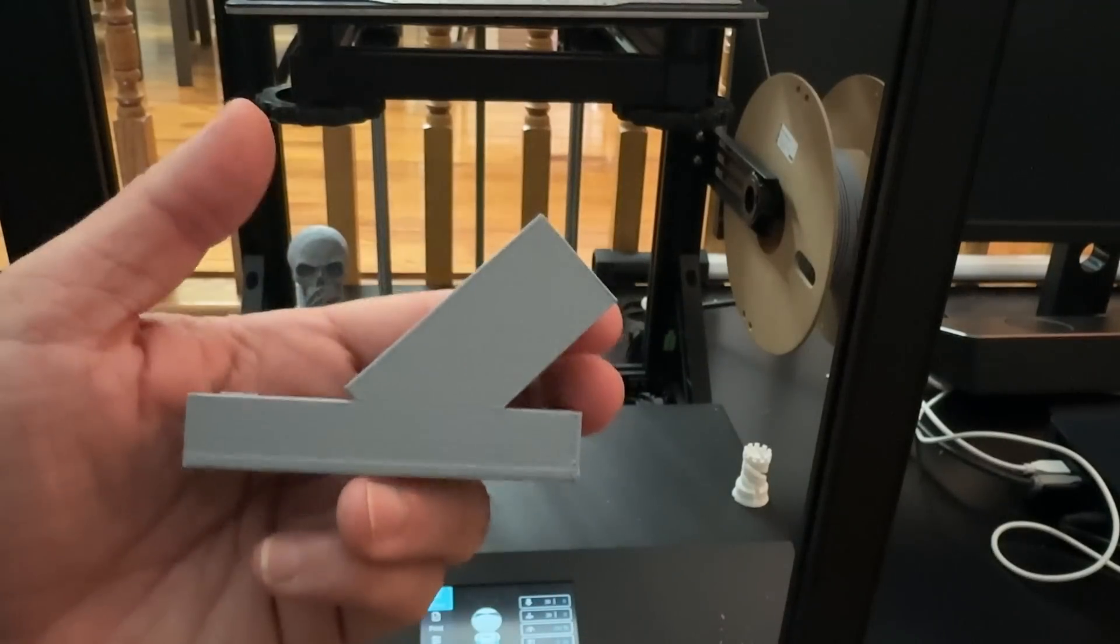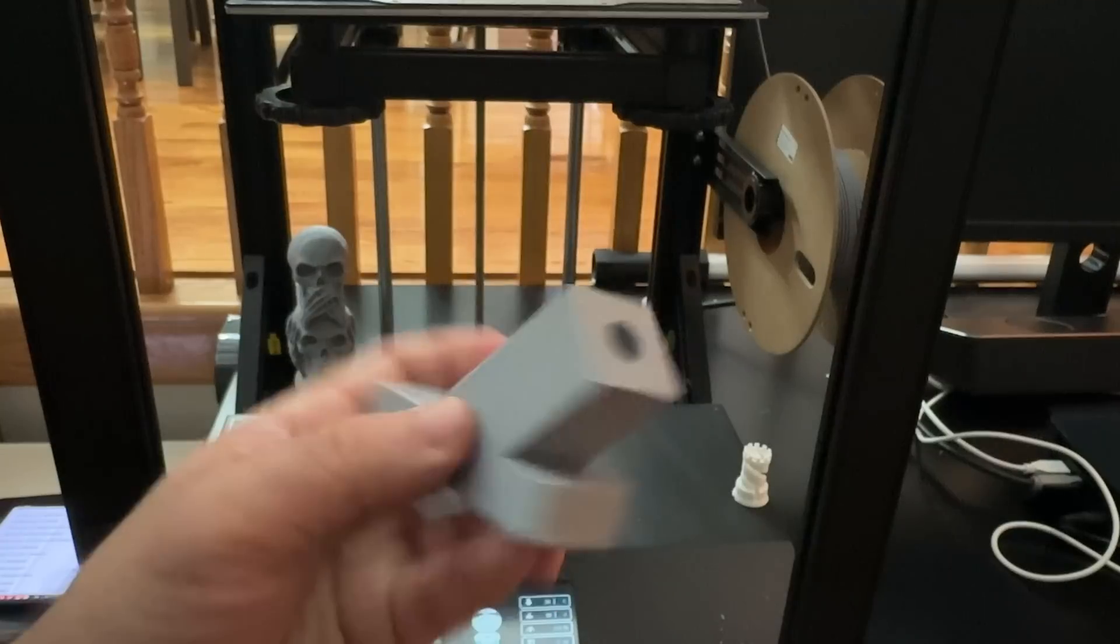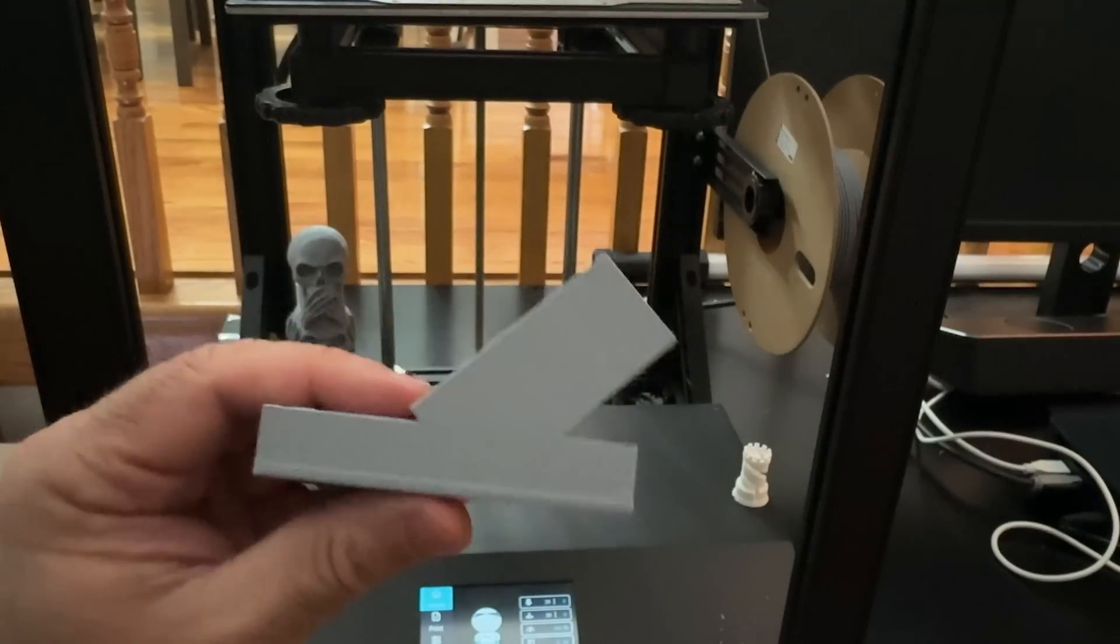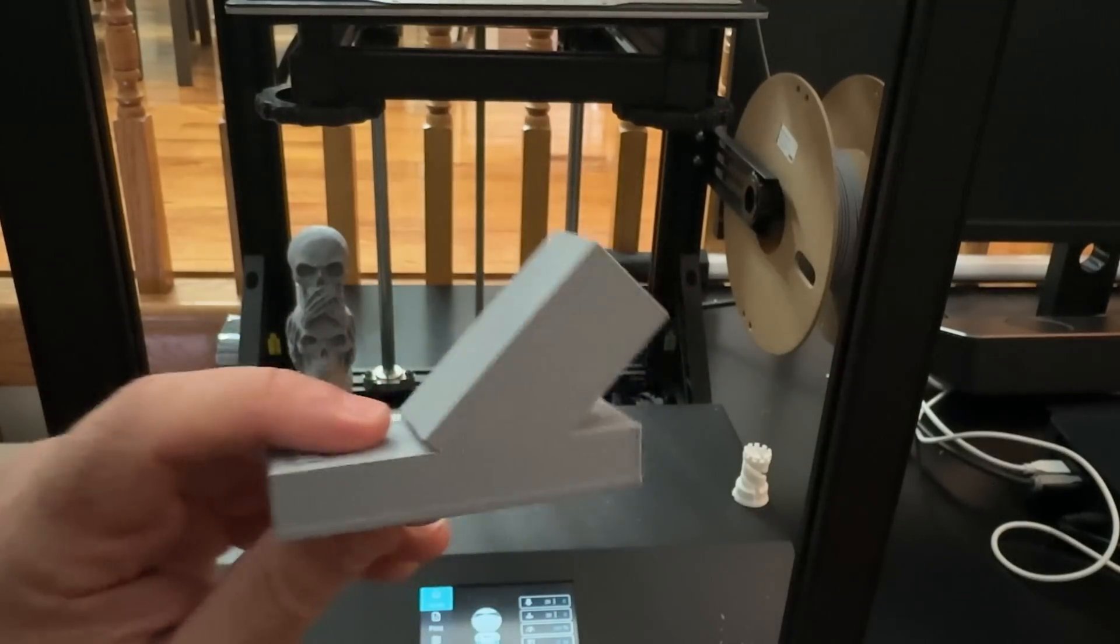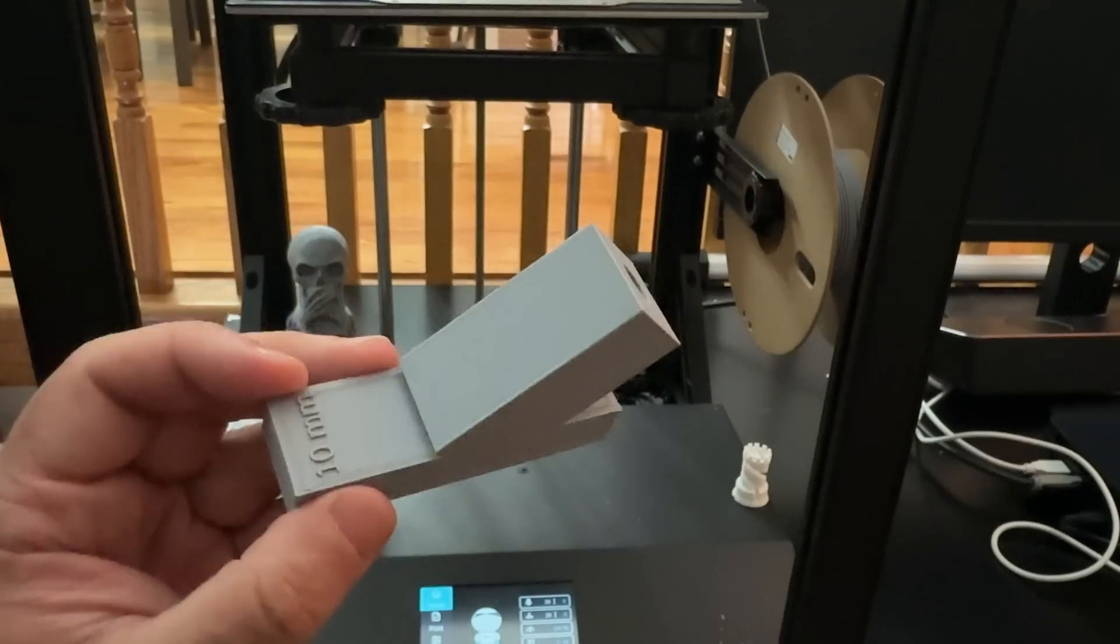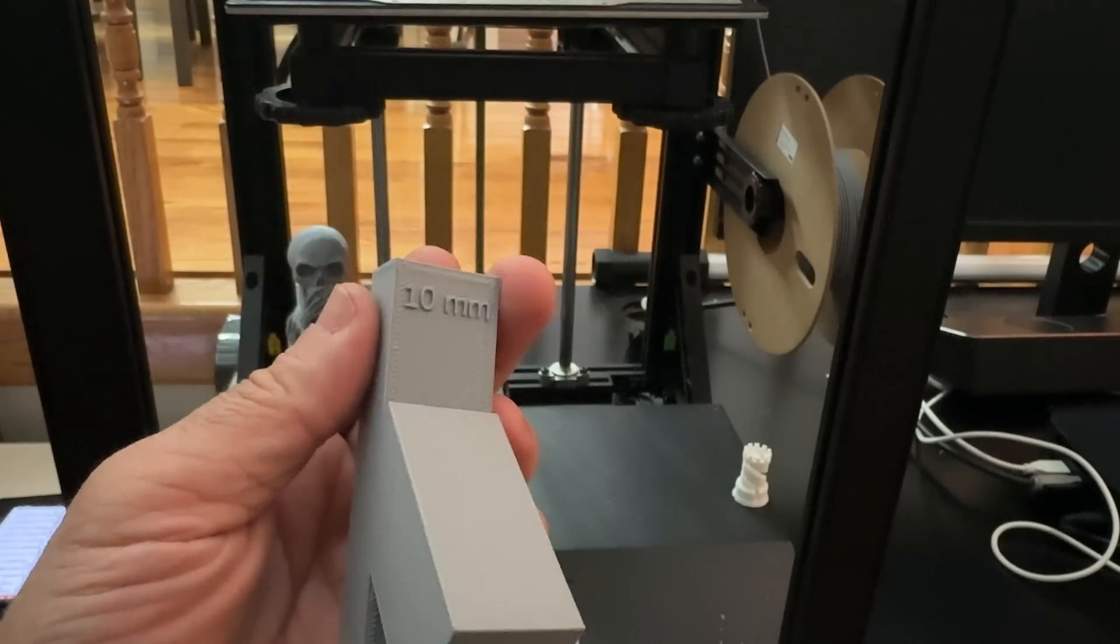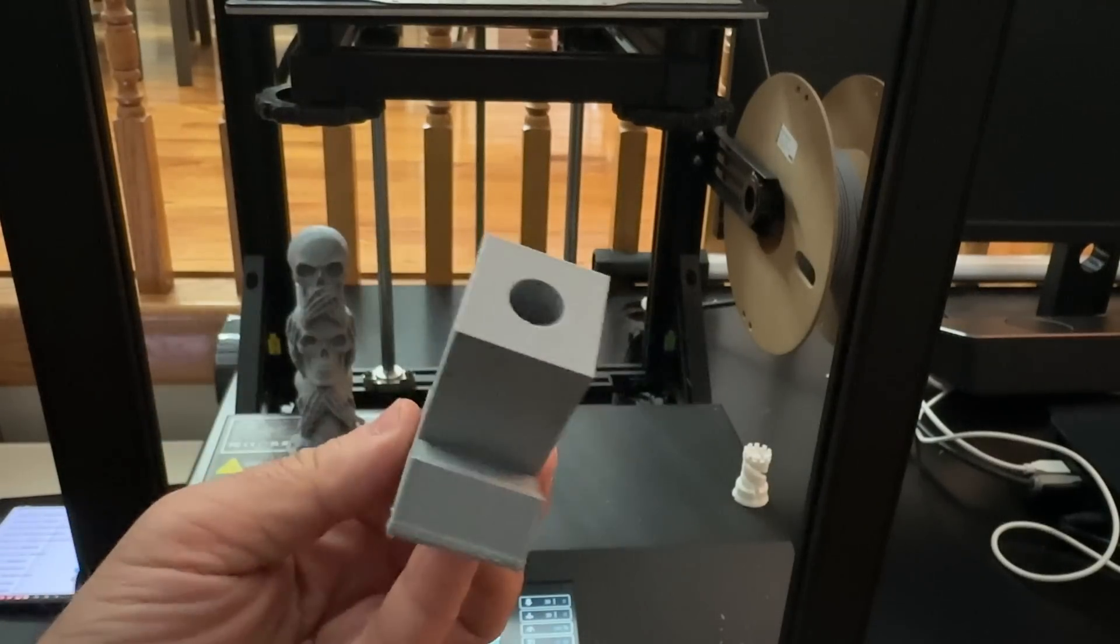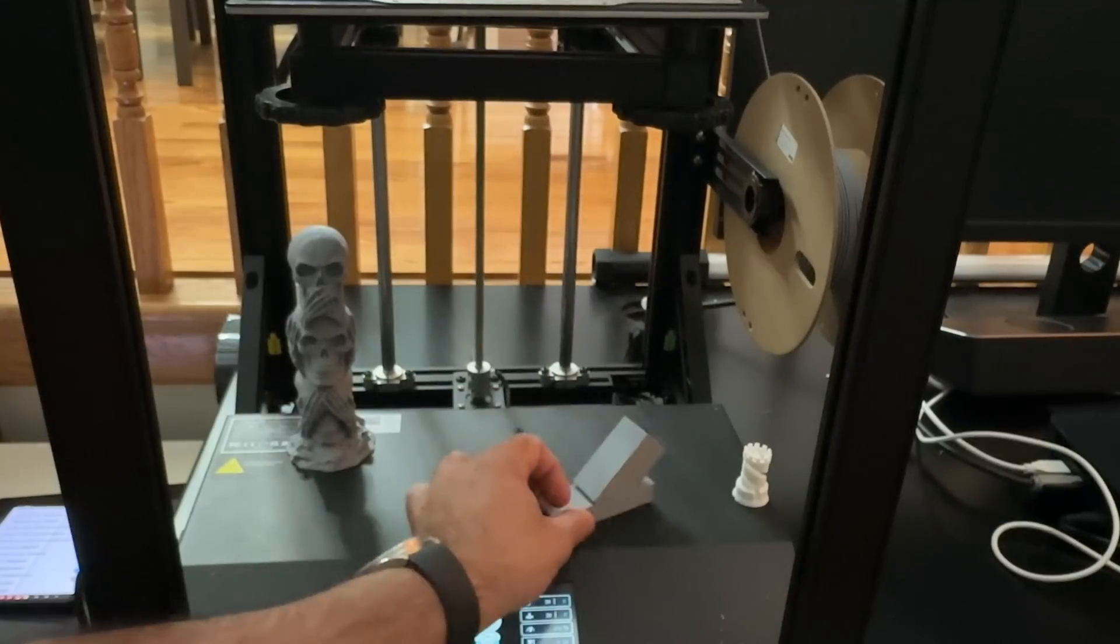I then wanted to print out a functional part to see how it would do. And this is an angle drill bit guide, and this is going to help with the project that I'm working on. And I printed this out, printed out really fast. And then you can see the detail that you see here. This is a model I found on Thingiverse, worked out really well.